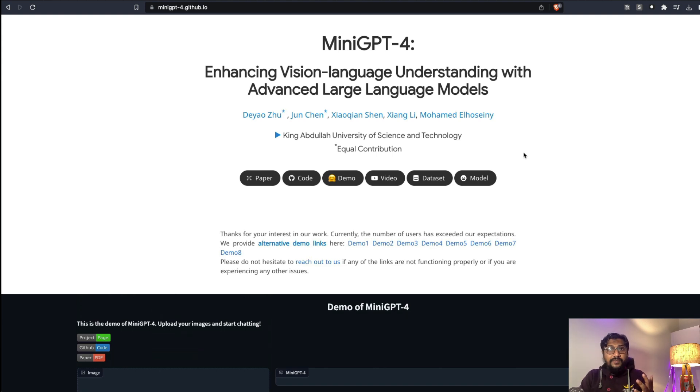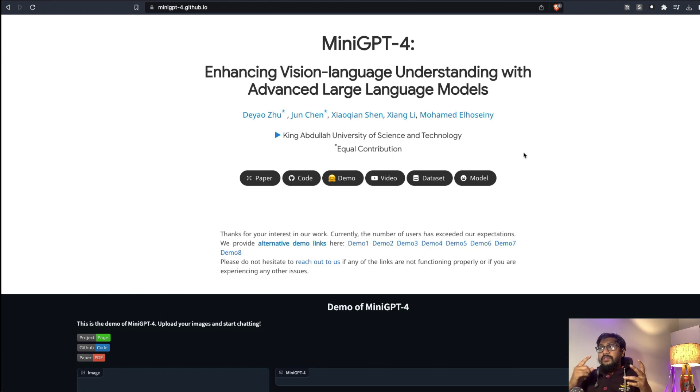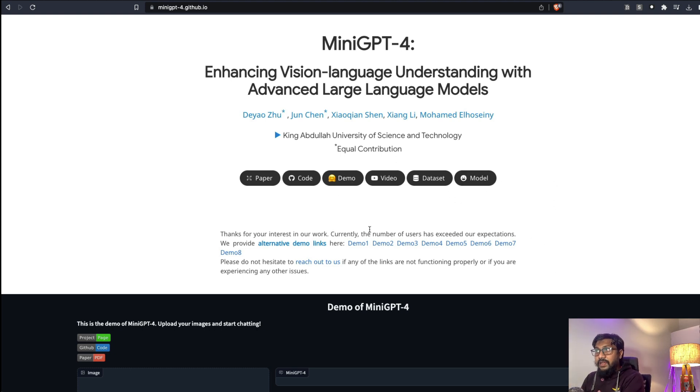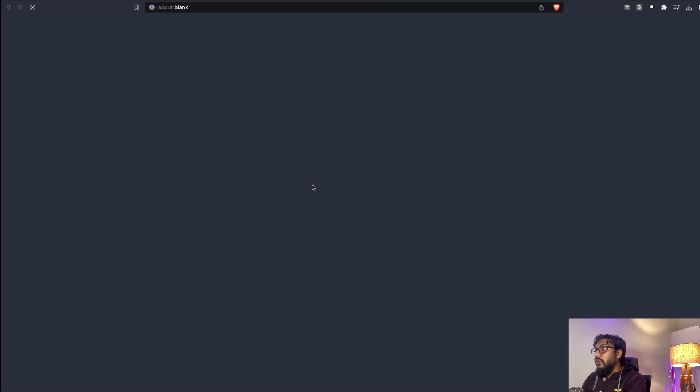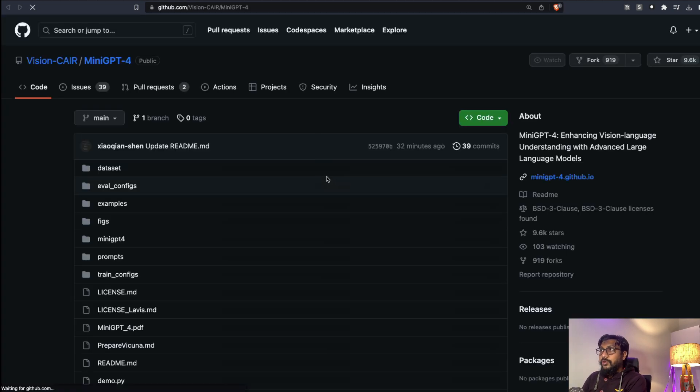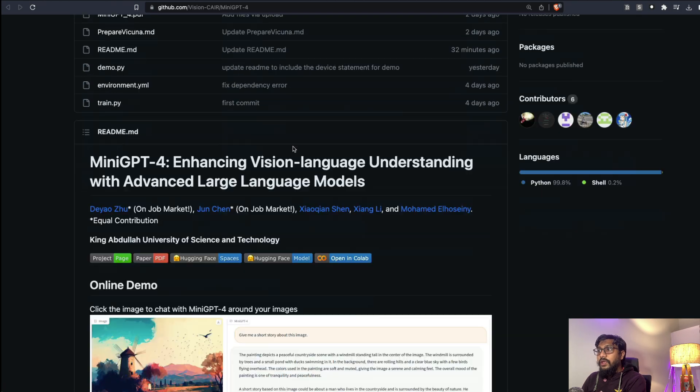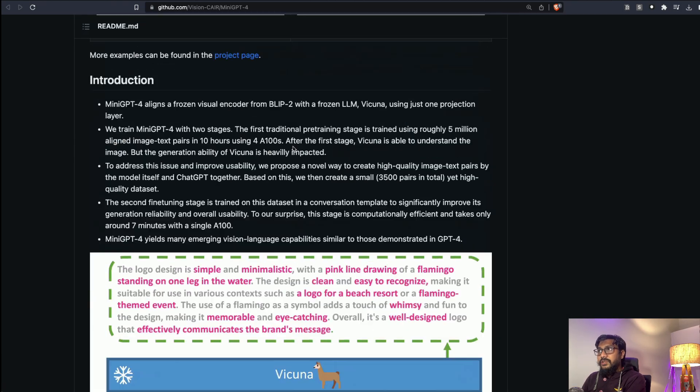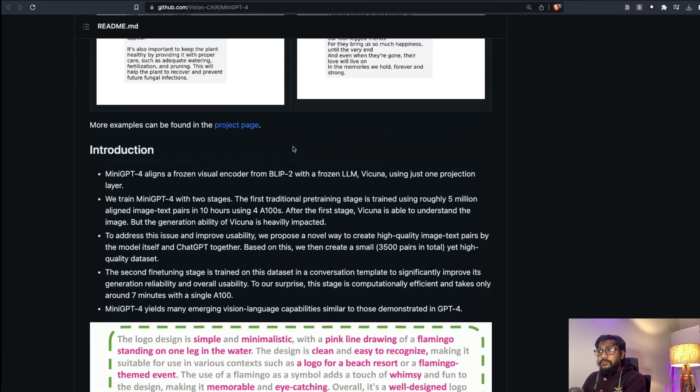They have released how you can build it yourself, they have released the demo on Hugging Face Spaces, and they have also released basically the entire detail. You can click the code and then go to their GitHub repository and then see MiniGPT-4, and then you can see all the information that you want there.